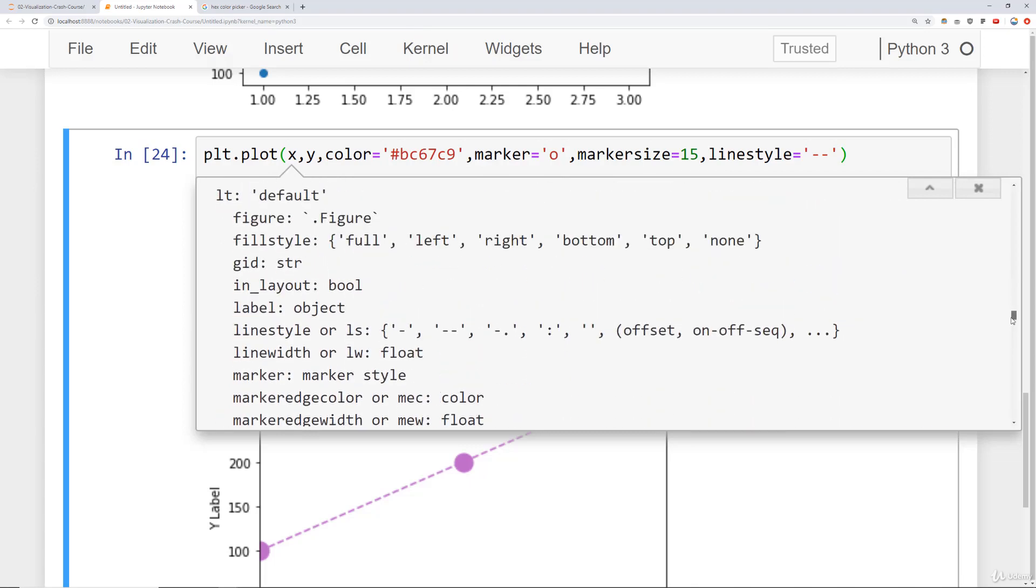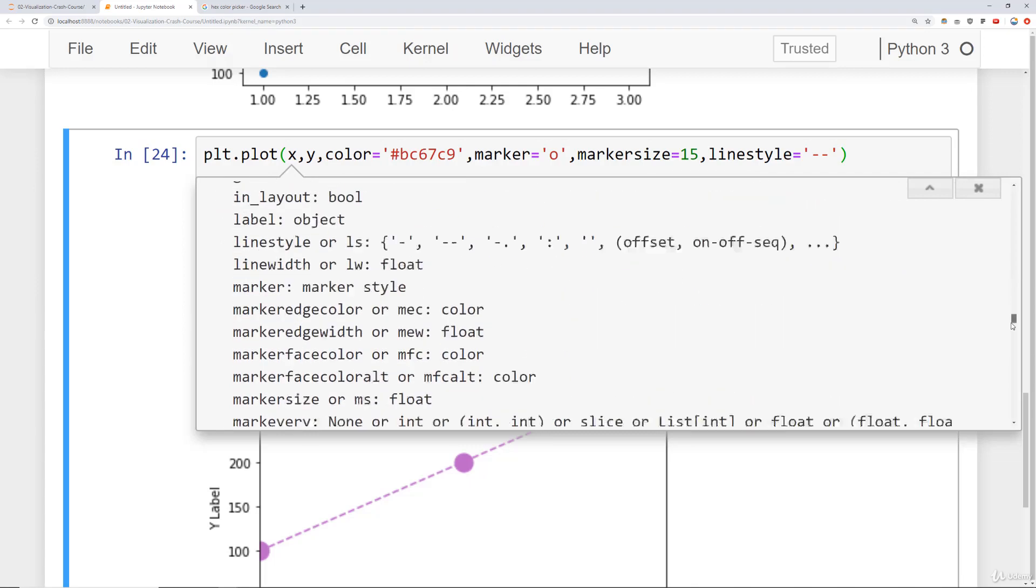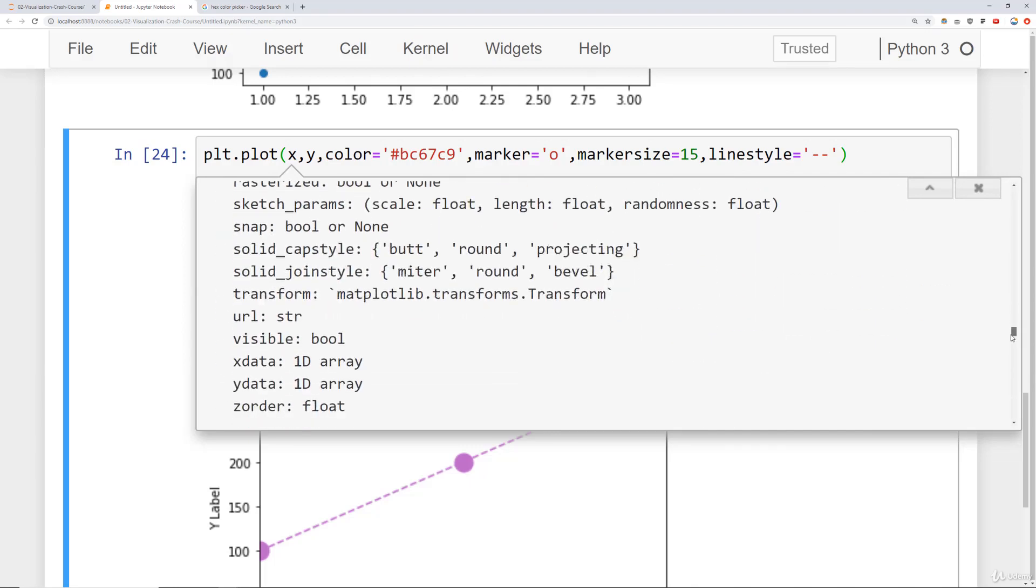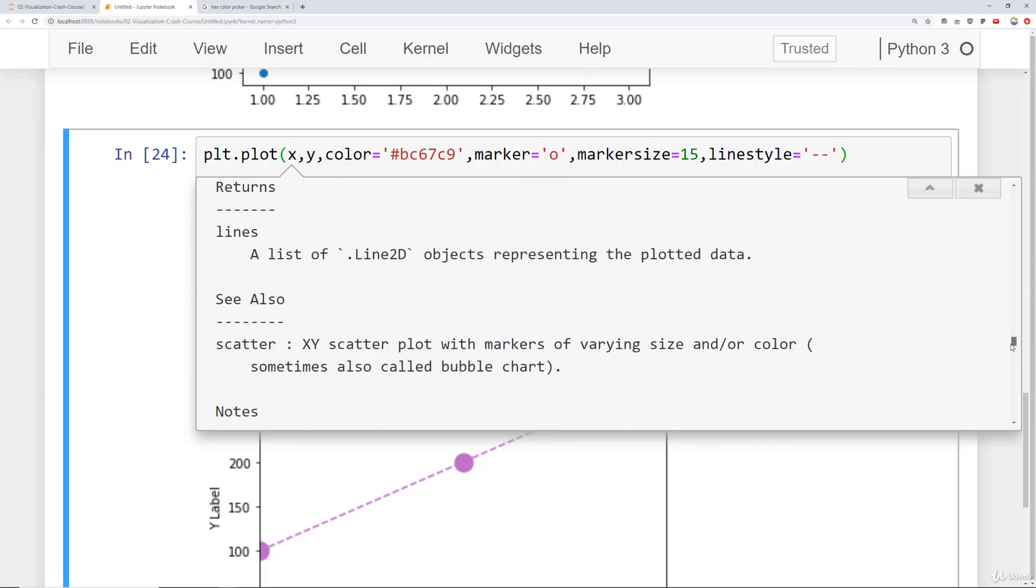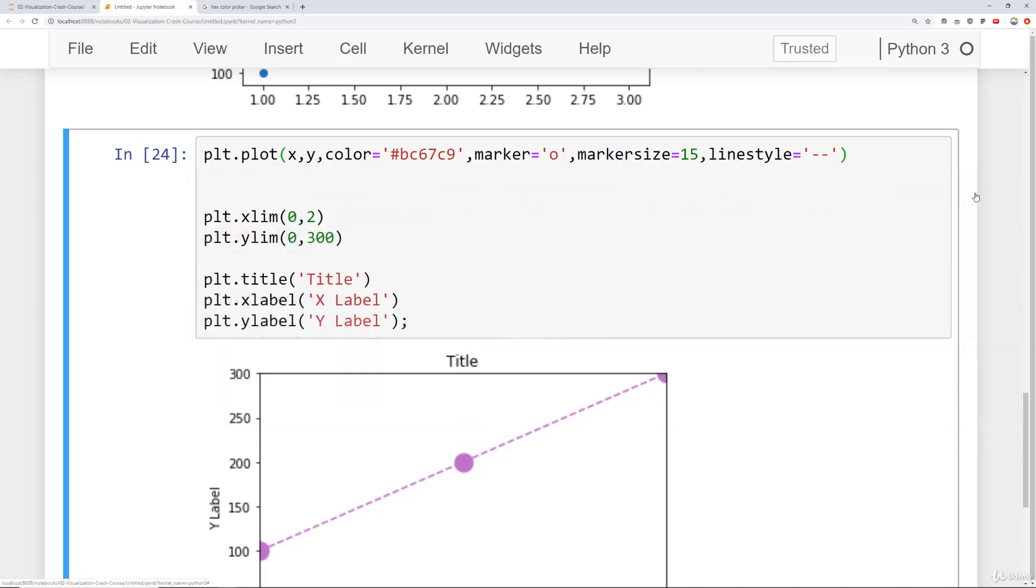So notice it has kind of all the styles, line thickness, etc. all there for you. So you can check that out in the doc string or just go to the documentation.